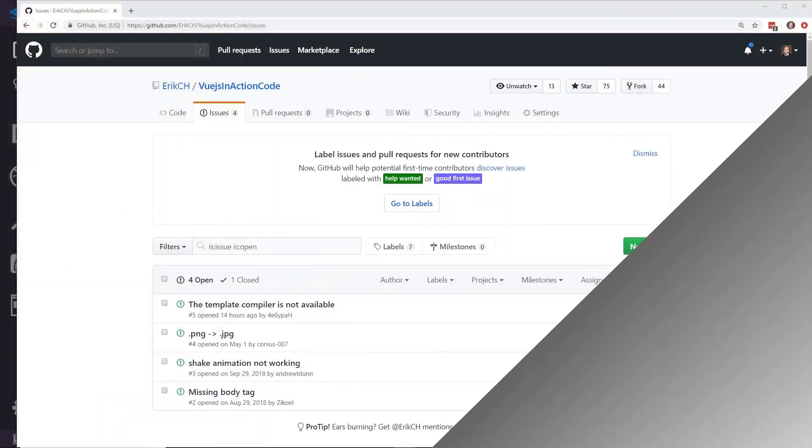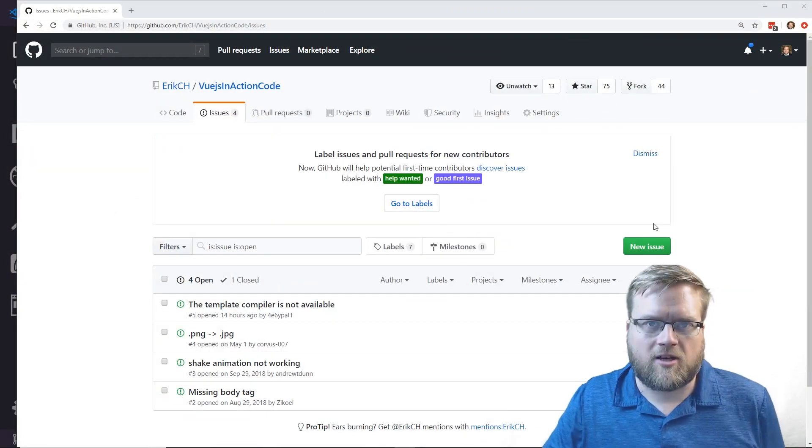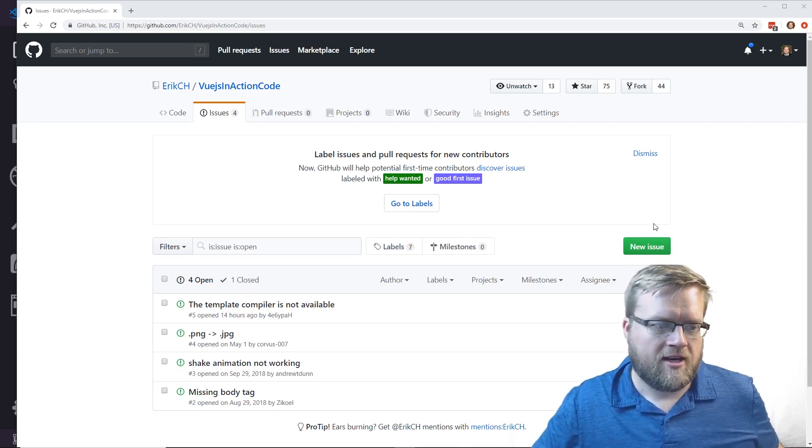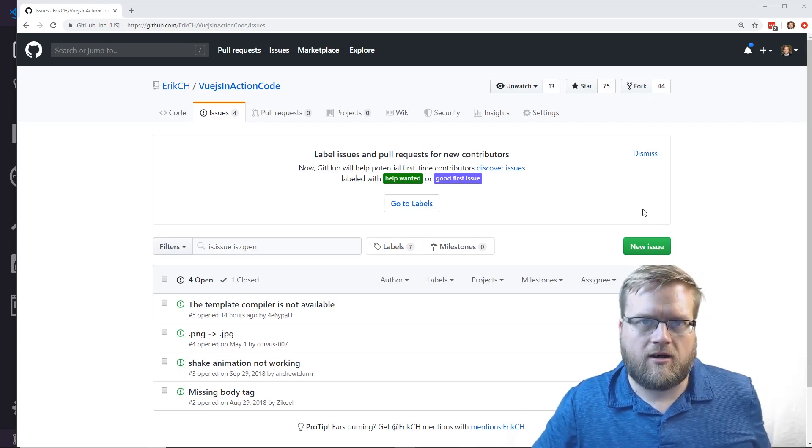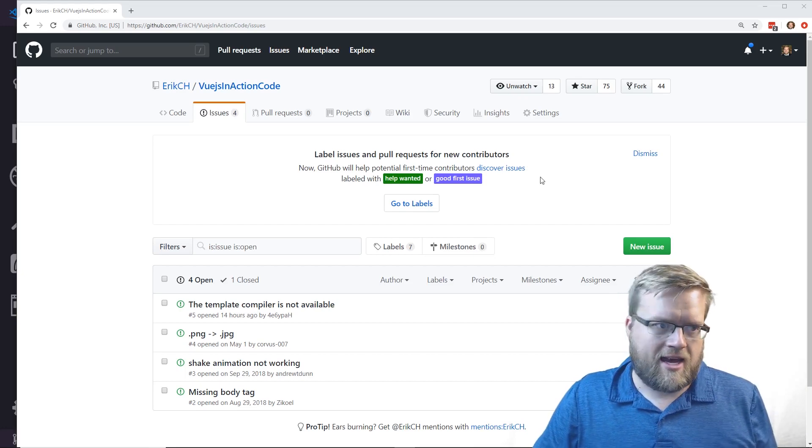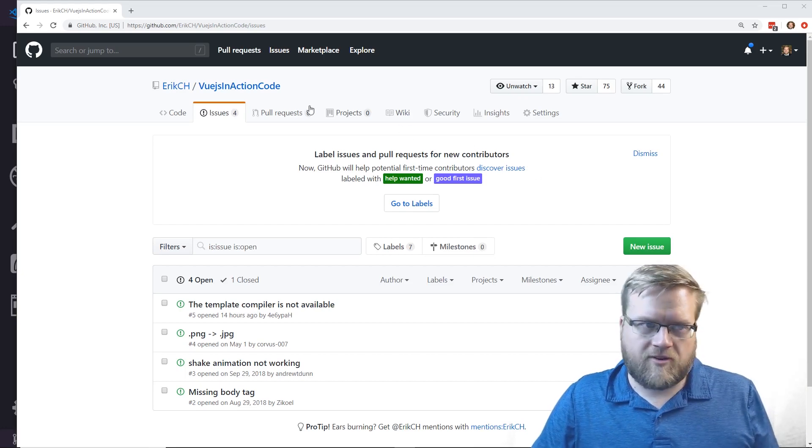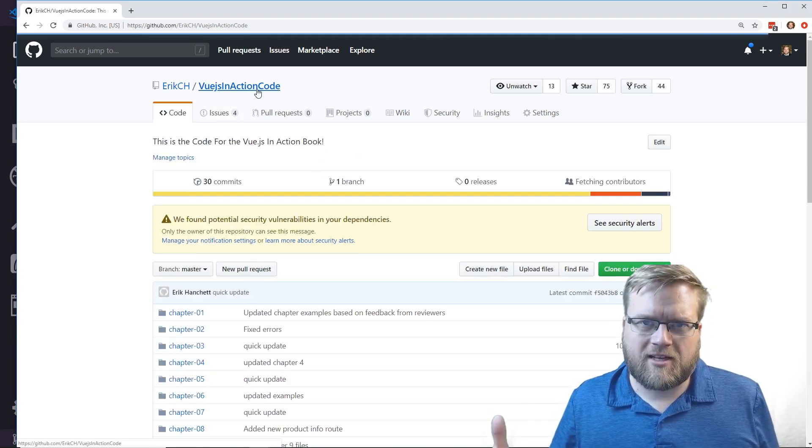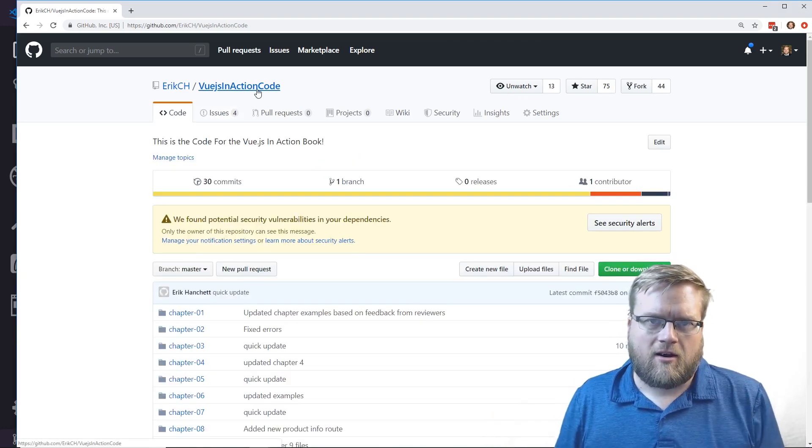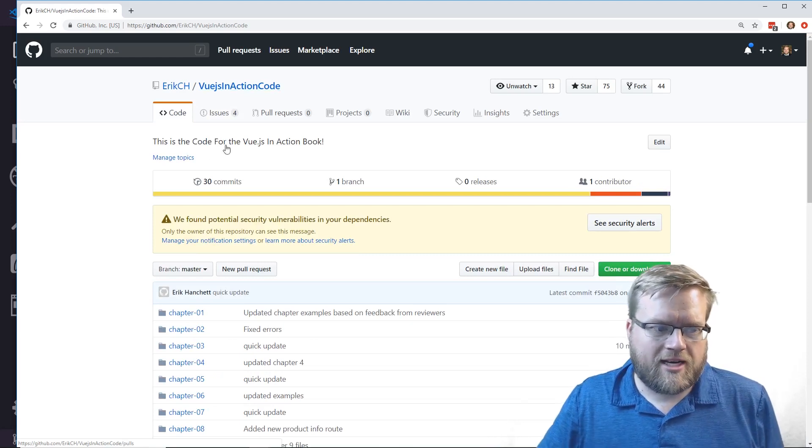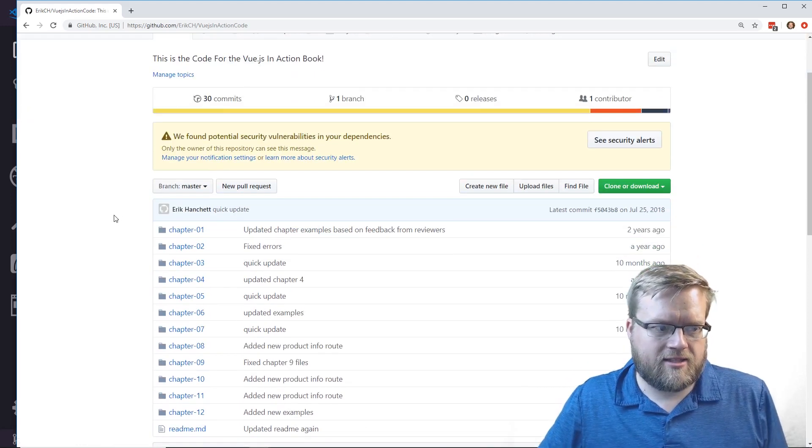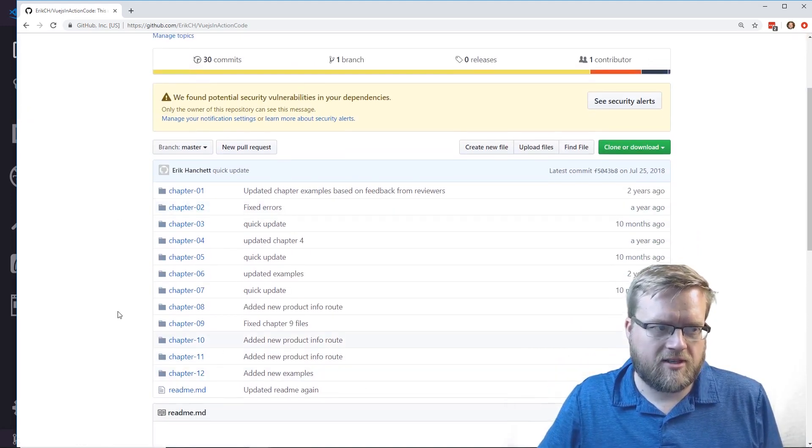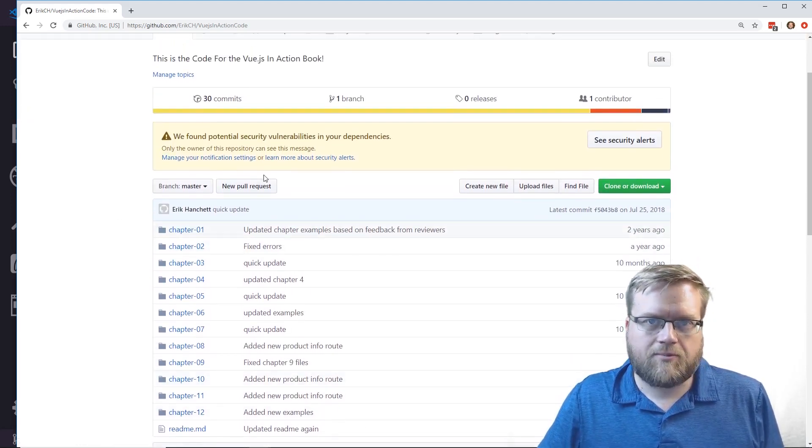Here is the GitHub repository that I'm using to keep track of all the bugs and all the code from the book. This is completely open source, anybody can take a look at it, and it has all 12 chapters.